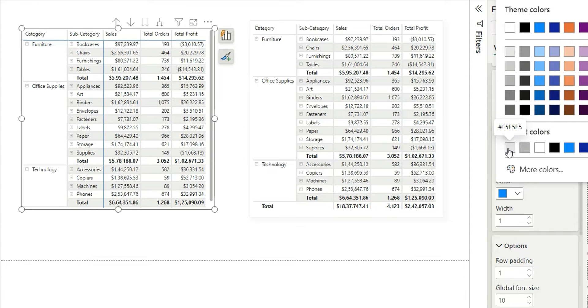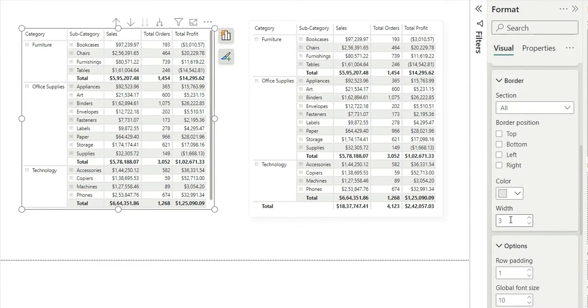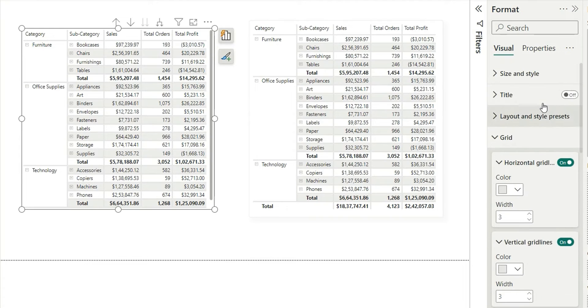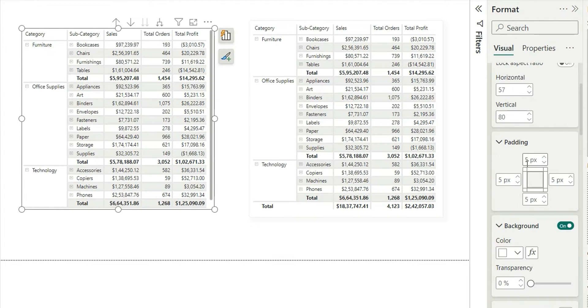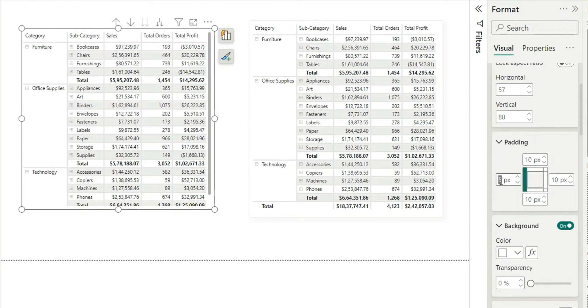Next, go to the size and style. Make the padding from each side as 10 for making the visual more appealing to the eye.